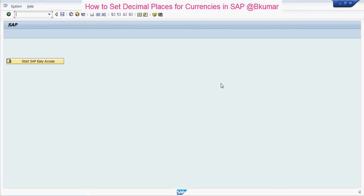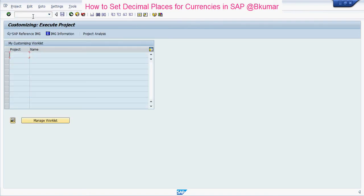Welcome everyone to our SAP learning tutorial series. In this tutorial we will see how to set decimal places for currencies in SAP. Enter transaction code SPRO in the SAP command box, then press enter and click on SAP Reference IMG.